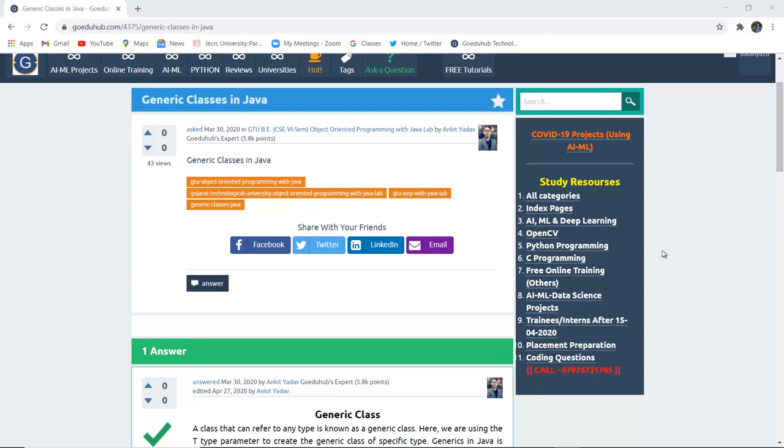What are generic classes in Java? How can we use a generic class and implement a program with the help of it?